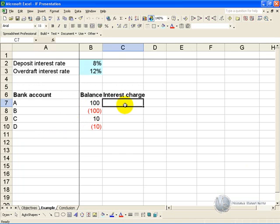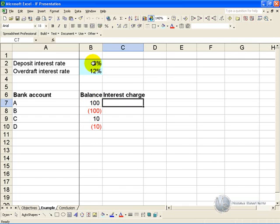We'd like to work out the interest charge, but depending on what the balance is, the interest rate is different. So if it's a positive number, we'll get the deposit interest rate of 8%, but if we are negative or in overdraft, we'll be charged at 12%.